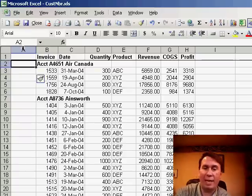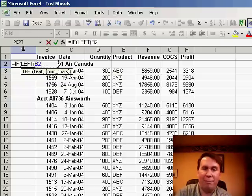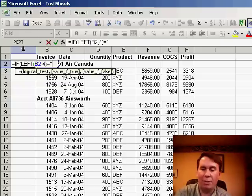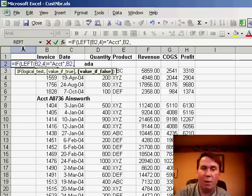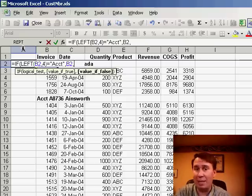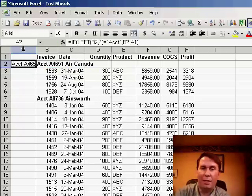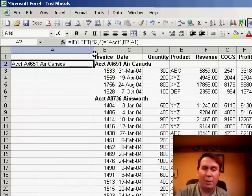Here's the basic formula: we say equal IF, LEFT of B2 comma 4 equals ACCT in quotes — then we're going to pull that information over, we're going to put B2 here. Otherwise, we're going to use the cell immediately above us, which presumably is the customer that we found before.